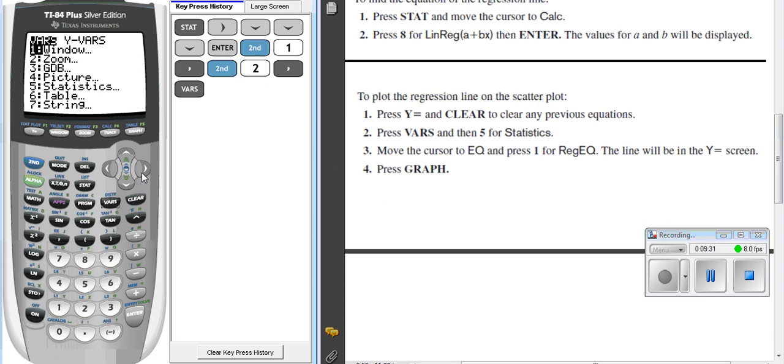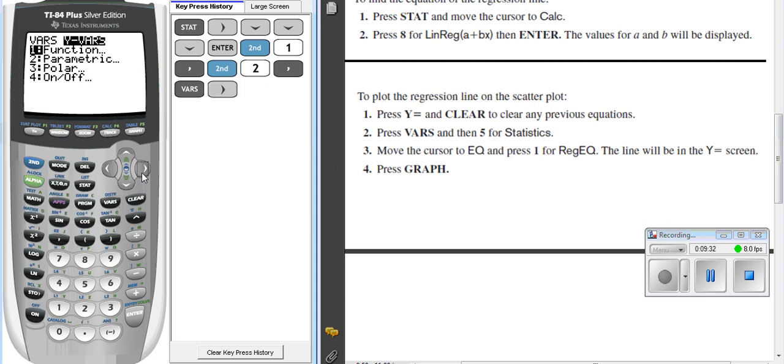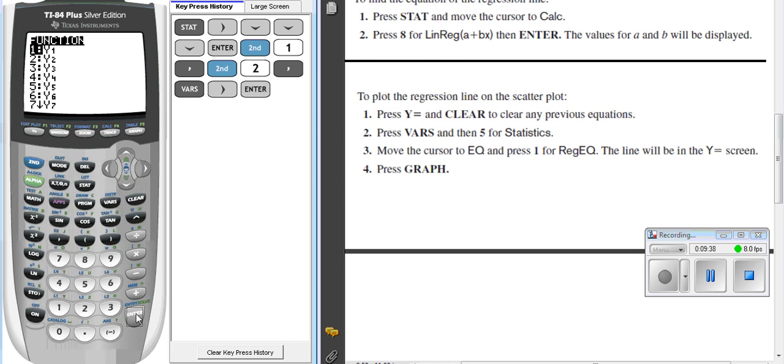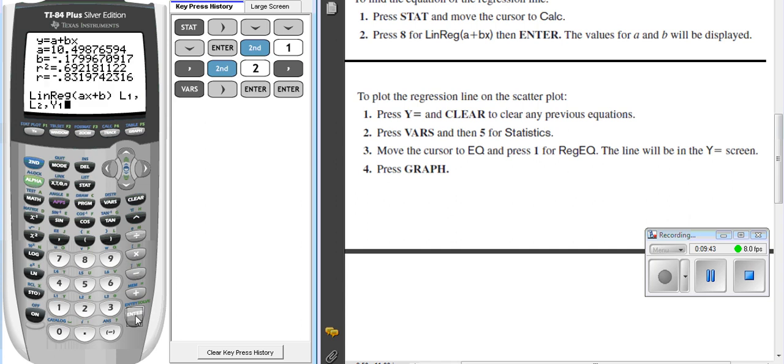I go over to YVARS, so I arrow over to YVARS, I go into functions, and there's the command for function one, for Y1. So I choose that.